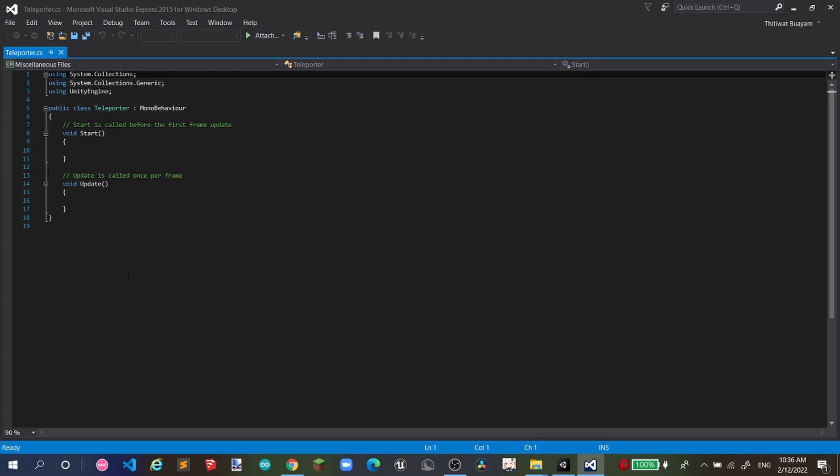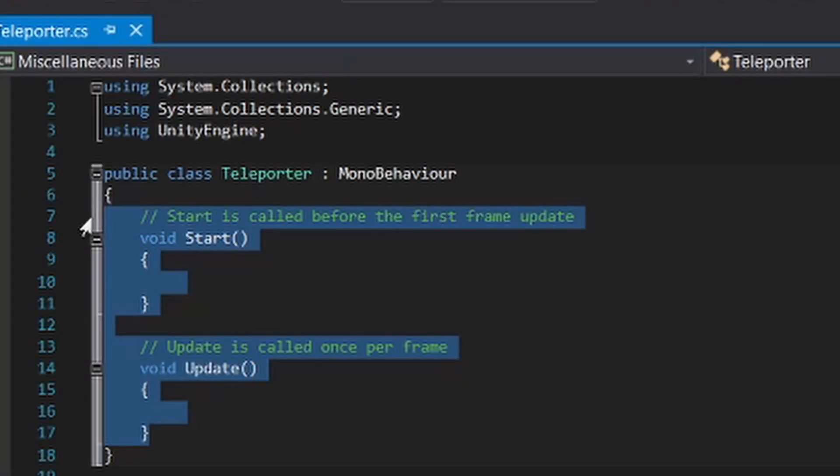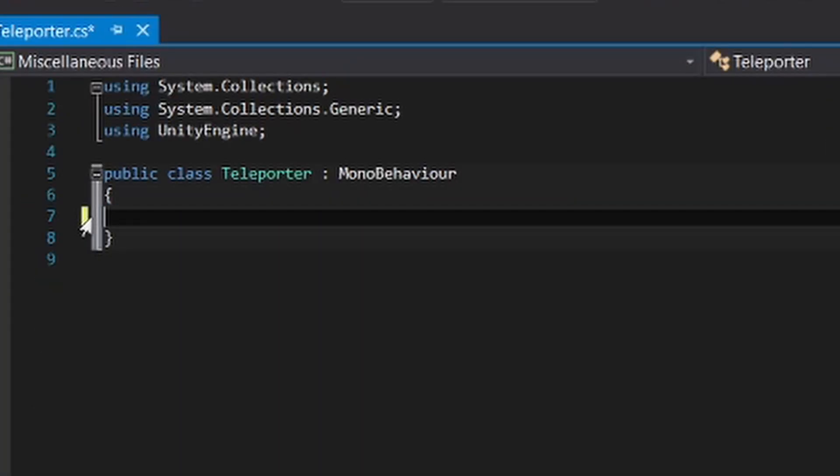When we are starting, we can delete both void start and void update triggers. So we're gonna set a public transform teleport target.